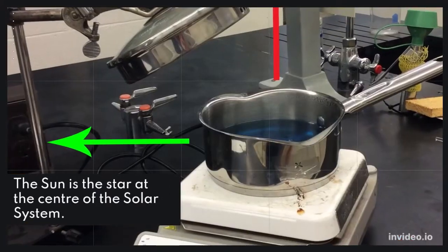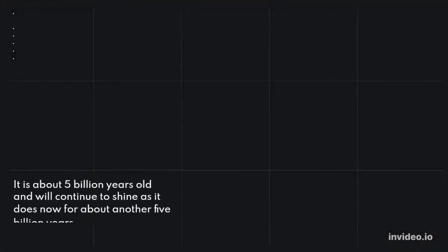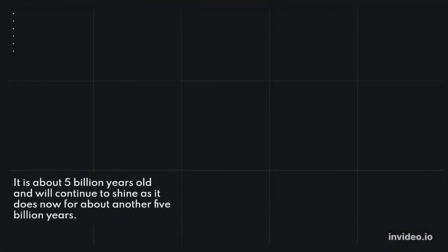The Sun is the star at the center of the solar system. It is about 5 billion years old and will continue to shine as it does now for about another 5 billion years.